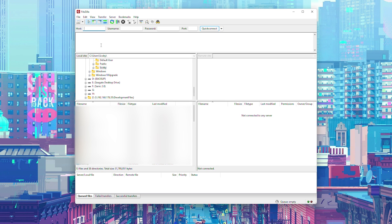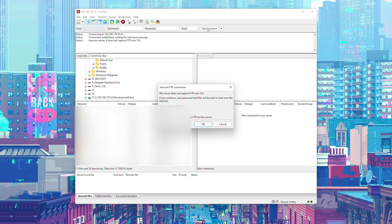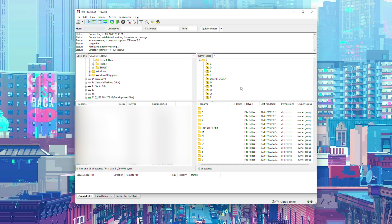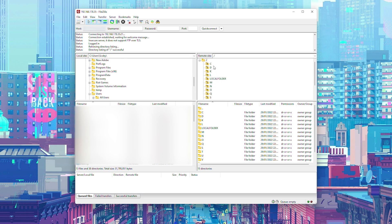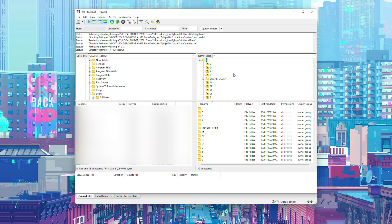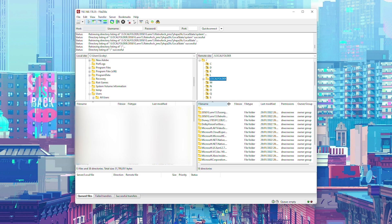Once FileZilla opens, in the Host section enter the URL that was shown on your Xbox under 'Addresses on this device.' The port should be set to 21 by default in Durango FTP. Click Quick Connect, click OK, and you should be connected to your Xbox. On the left you'll see your computer's files, and on the right you'll see your Xbox folders.